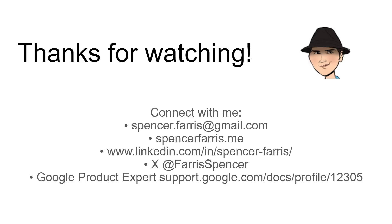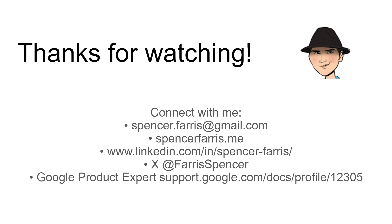As always, thank you so much for watching. Please do all those social media things: like, subscribe, share. I'm also trying to be very active in the comments. You can also connect with me on email, my website, LinkedIn, X/Twitter, and then I am a Google product expert on the official forums. In addition, I do provide individual one-on-one consulting as needed. You can contact me for that if you need a larger project.